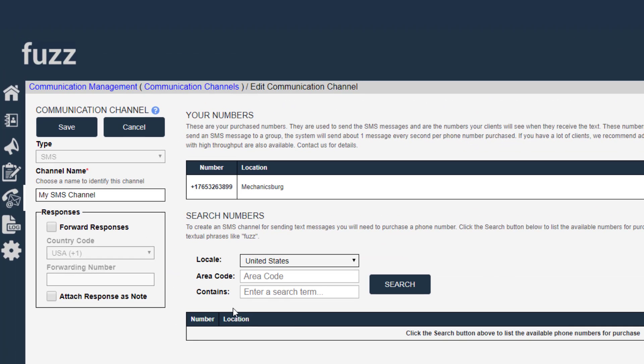So the first thing to look at is this responses box. So what this means is you can accept responses to the text messages that get sent out on this channel.